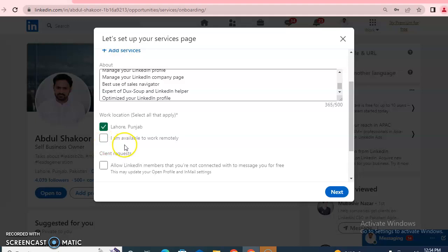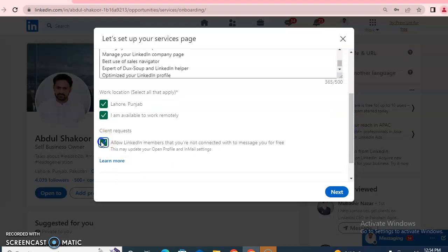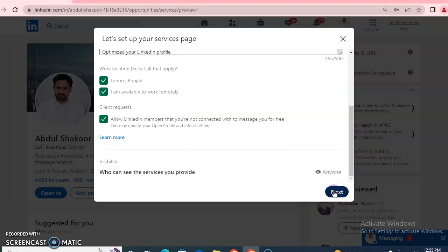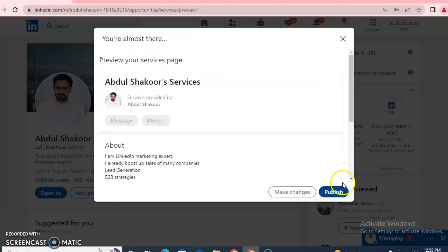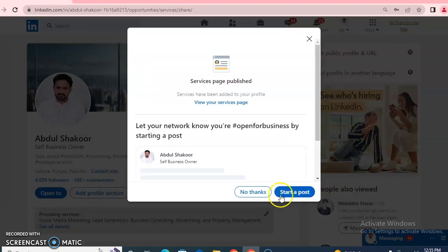If you are available to work remotely, click on that option. If you want clients to send you a request for work, click to allow LinkedIn members you are not connected with to message you for free. Then click 'Next.' Different settings are available — if you want to publish, you can publish.